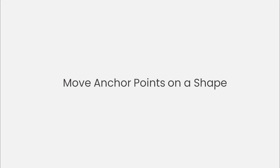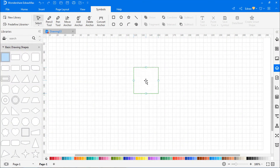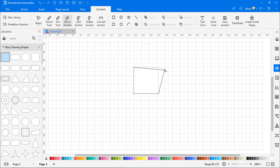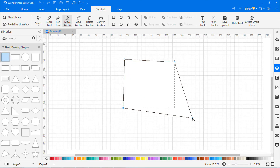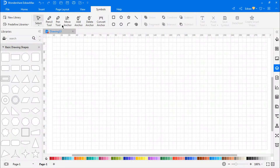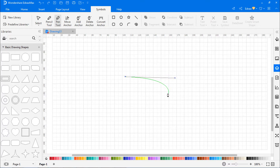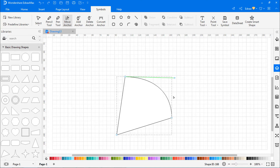To move the anchor points on a shape, drag any shape onto the canvas. Click on the Move Anchor button or press Ctrl+M. Choose one anchor point and drag the mouse to move it. To move anchor points on a curve, create a shape on the canvas using the pen tool as shown. Select the Move Anchor icon and drag the anchor points to move them.